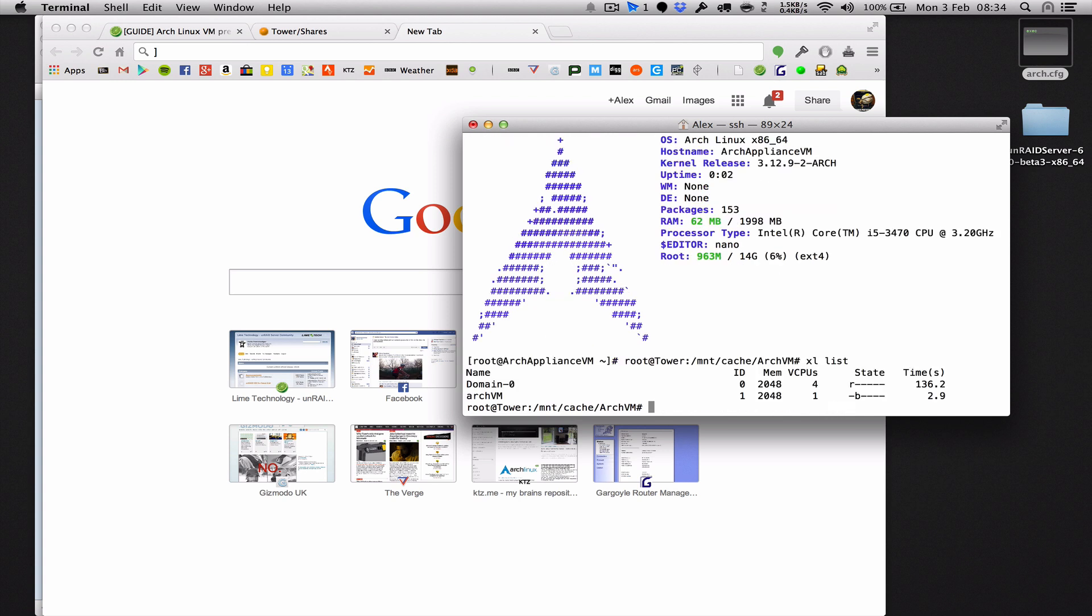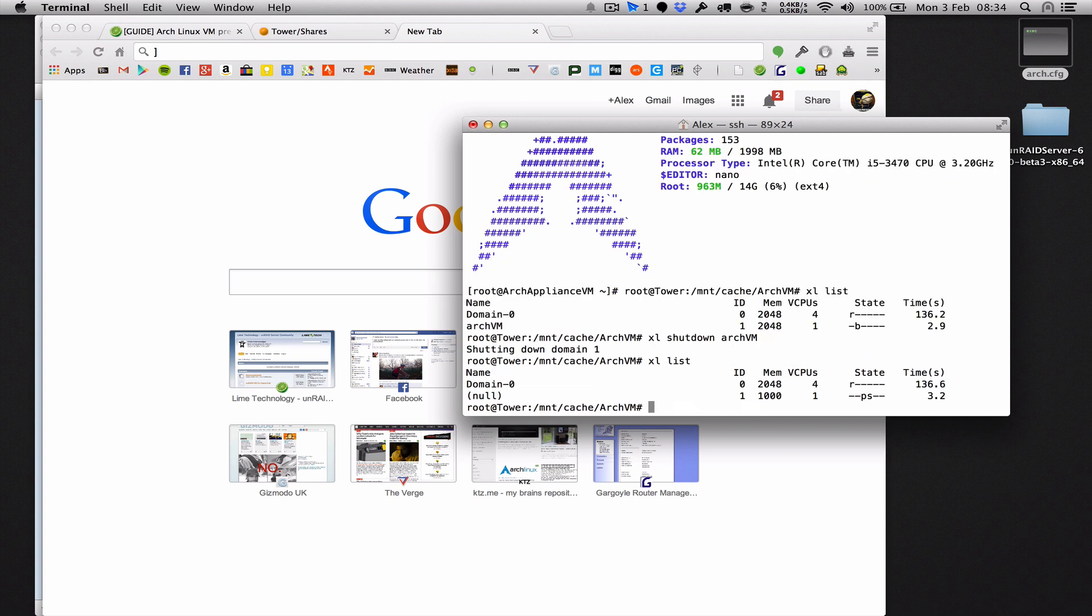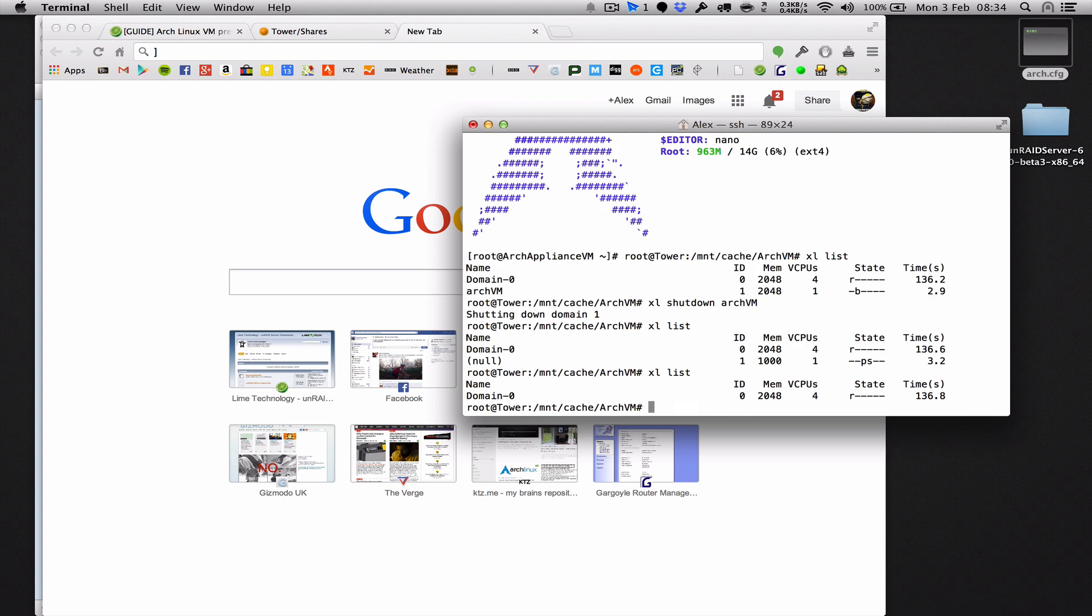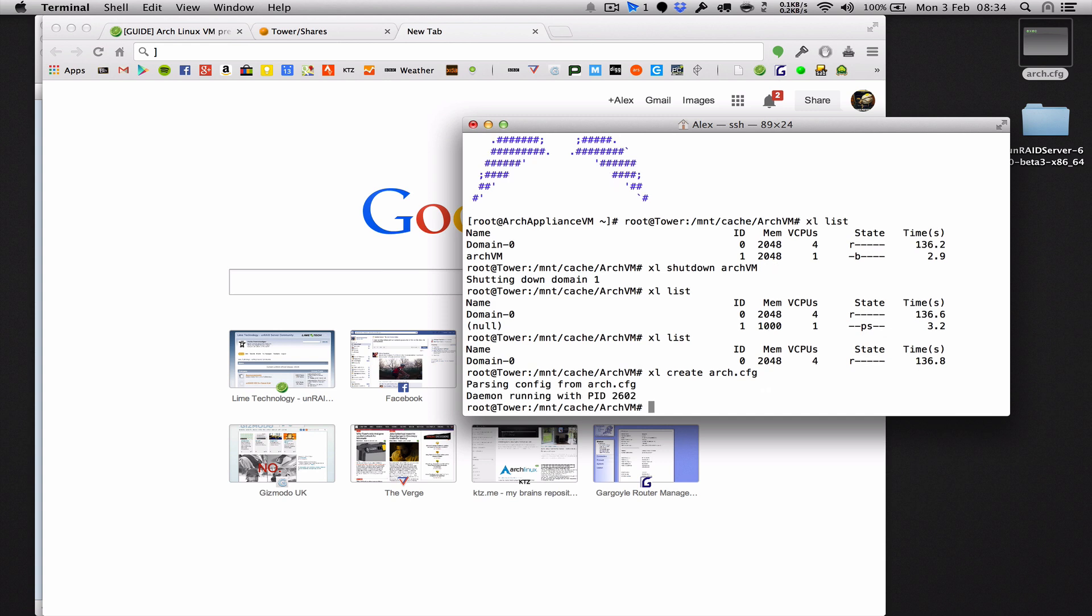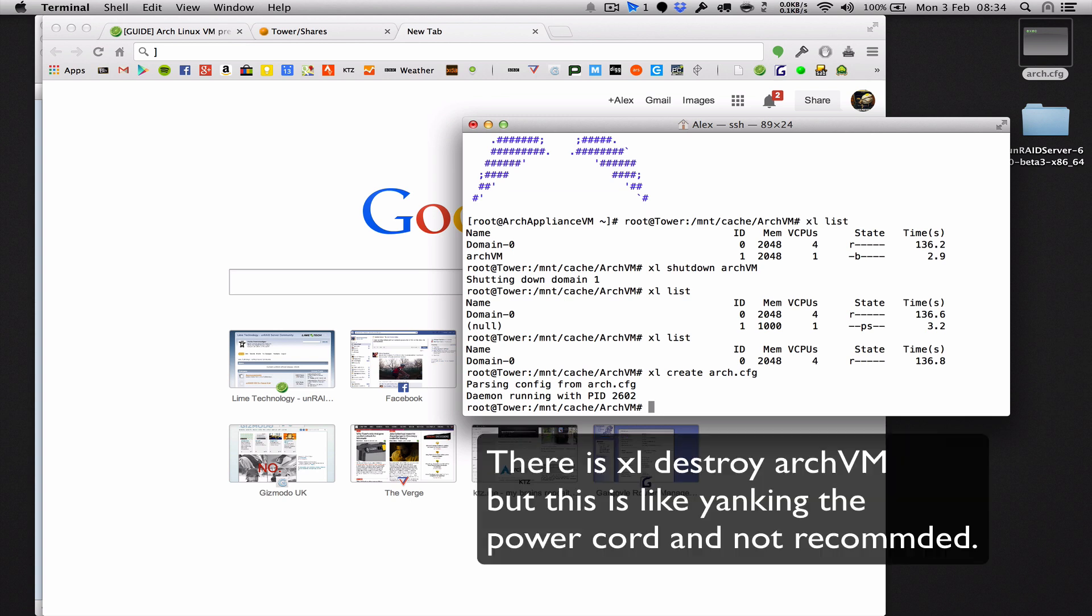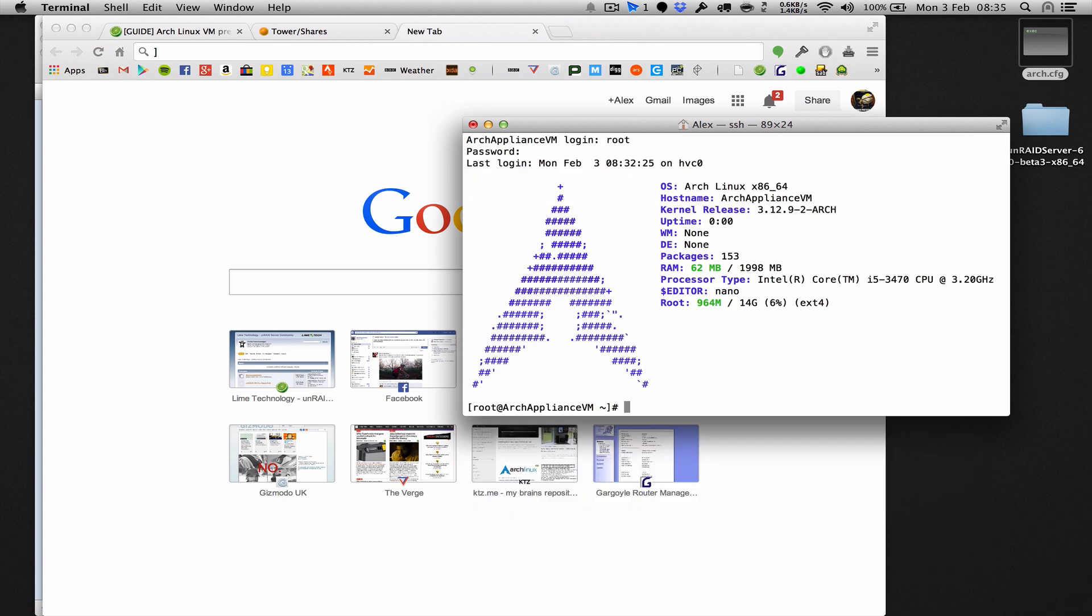Xl list just to prove it's still running. And then we'll do one more xl shutdown Arch VM. And we'll see in a second if I do xl list again that the Arch VM is no more. Simple as that. So you can just do xl create Arch.config. No need for the console command this time. And then that machine will be running automatically in the background. You can put it in a certain place to make it auto start on boot. I'm going to post that once I figure it out. So xl console Arch VM. And there we are. So if we log in as root and RAID 6, there we are. I mean, I've shown you this a few times just to hopefully give you a better idea of what's going on.